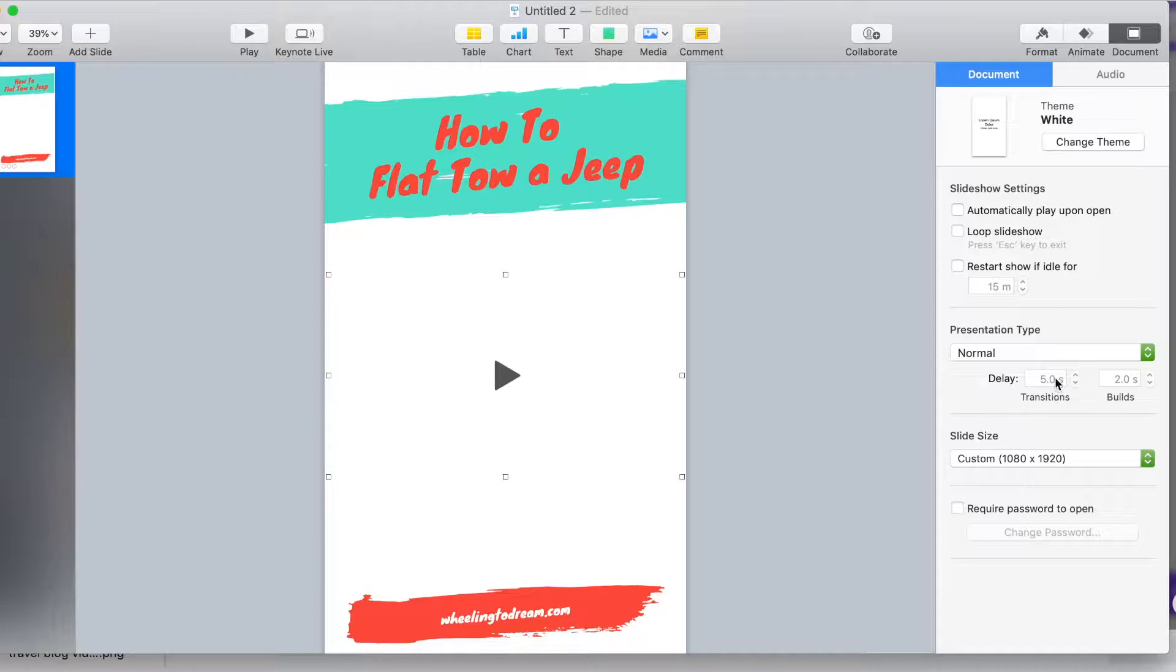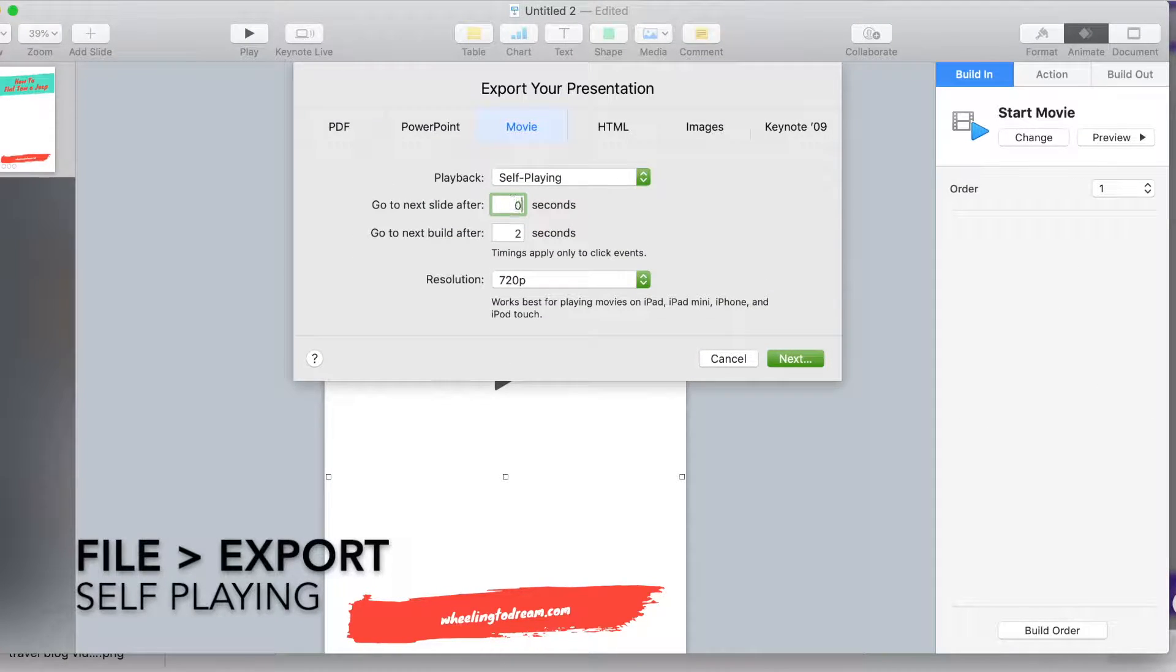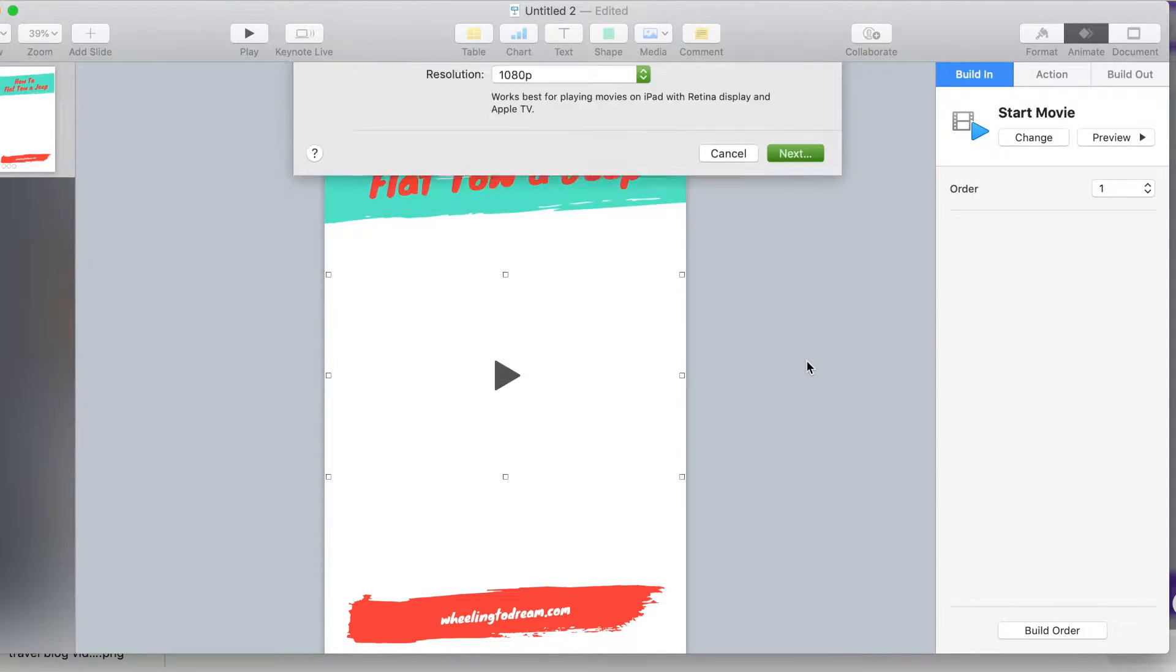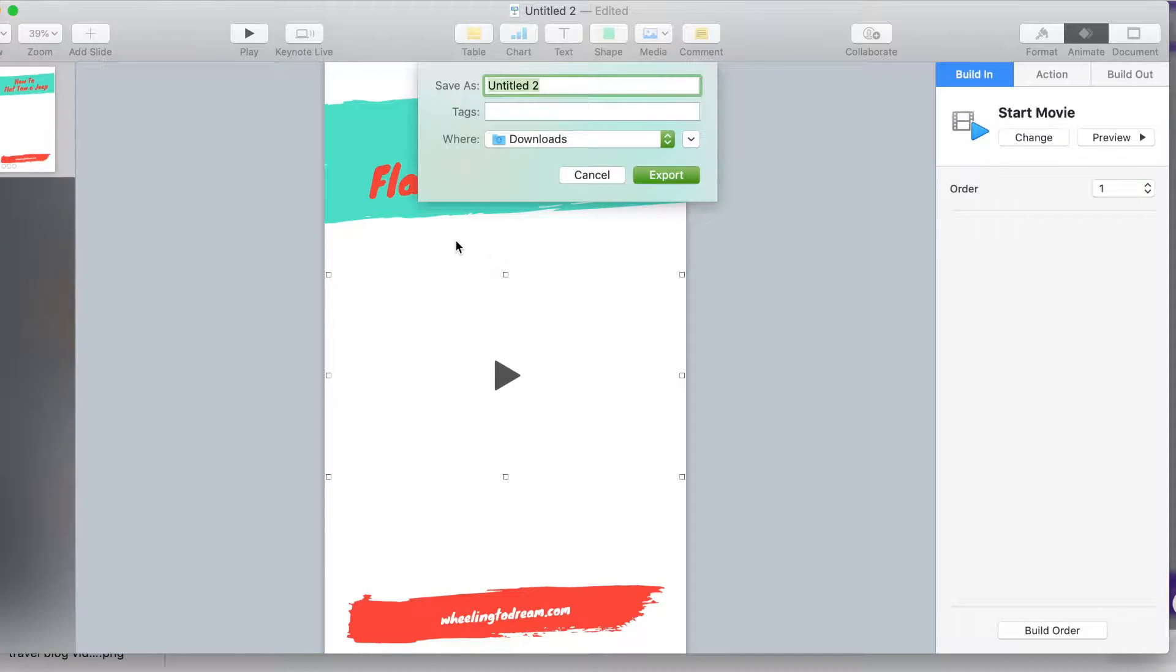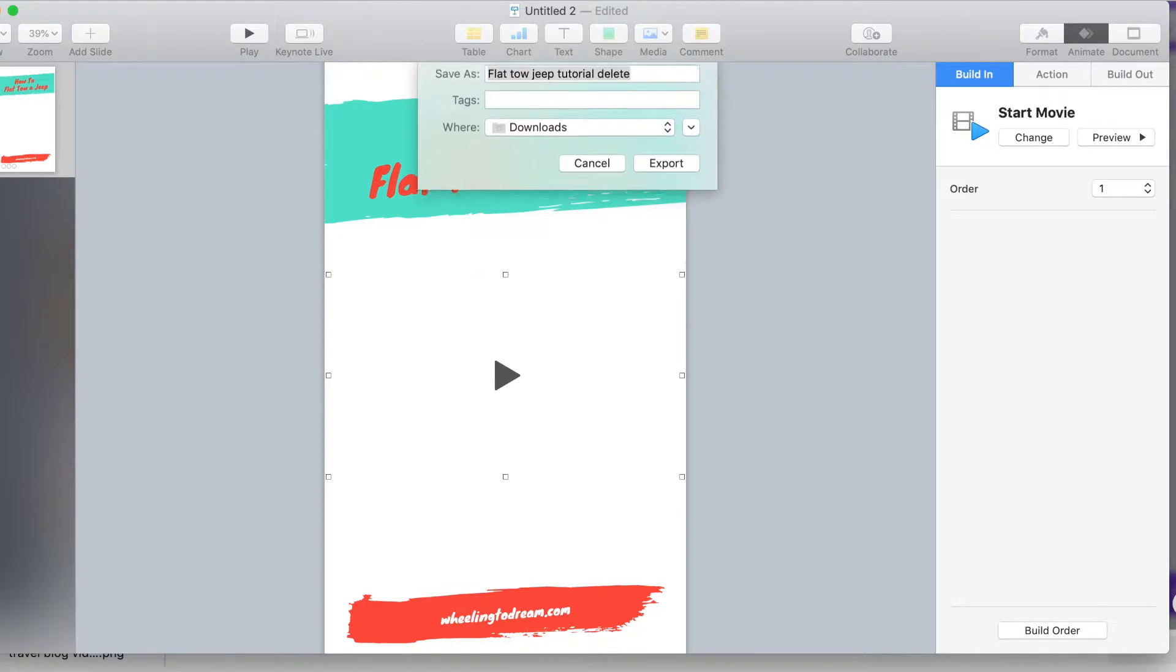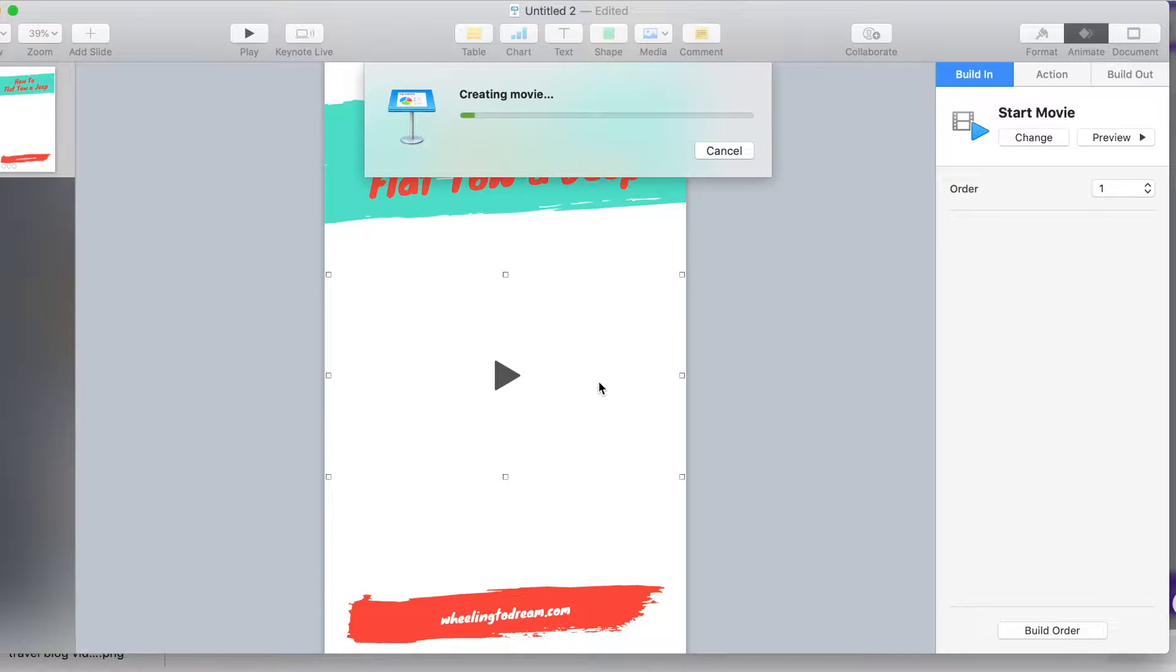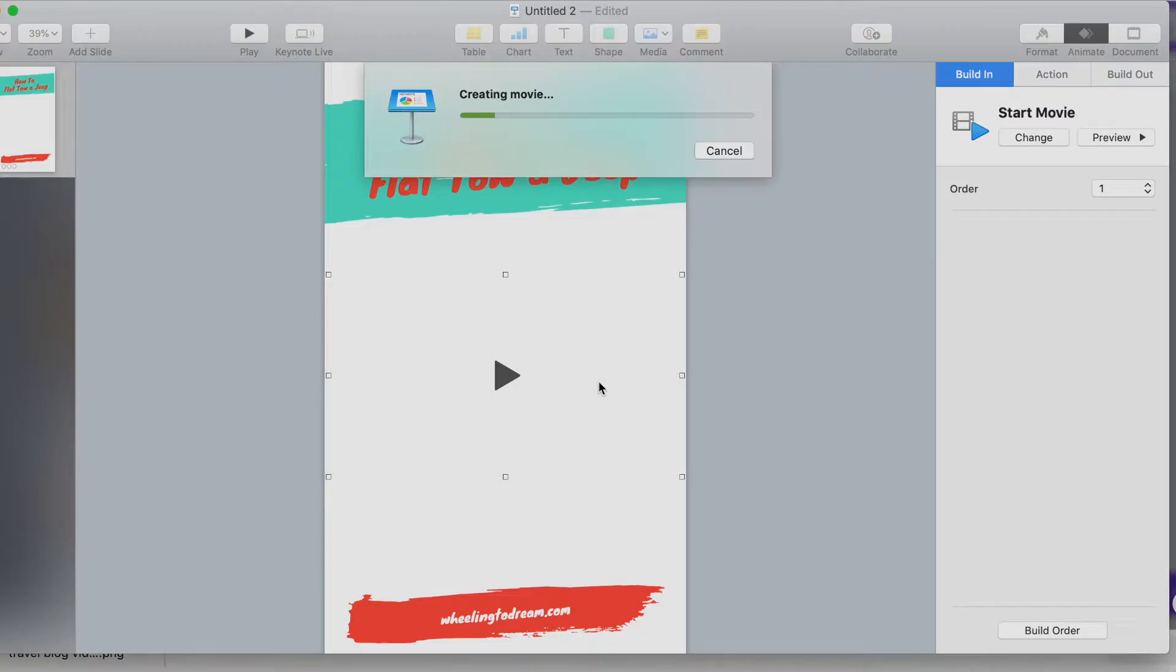And then you are going to go over here, export, and then you're going to make this self-playing, and you're going to change these both to zero. You can change the resolution if you want to. I always put it to 1080p. Click next, name it, and it's going to create the movie for you. So this process is really fast compared to doing it in Photoshop. Photoshop takes longer because the video takes a long time to render.